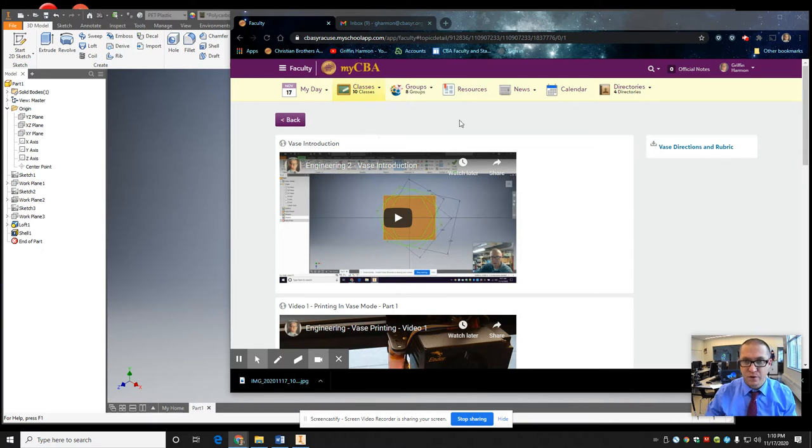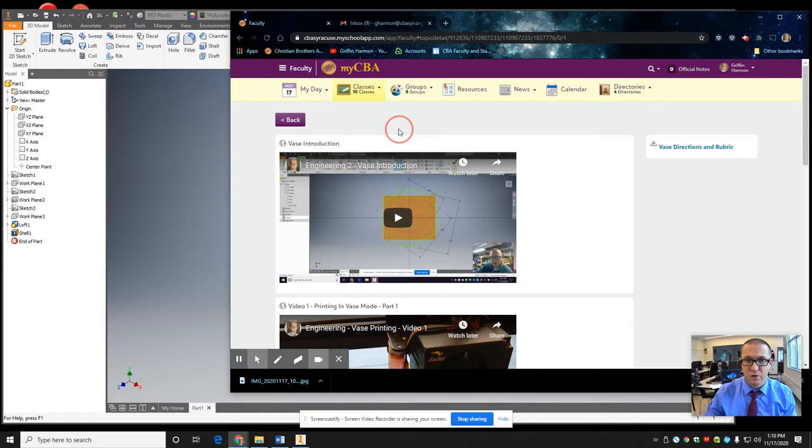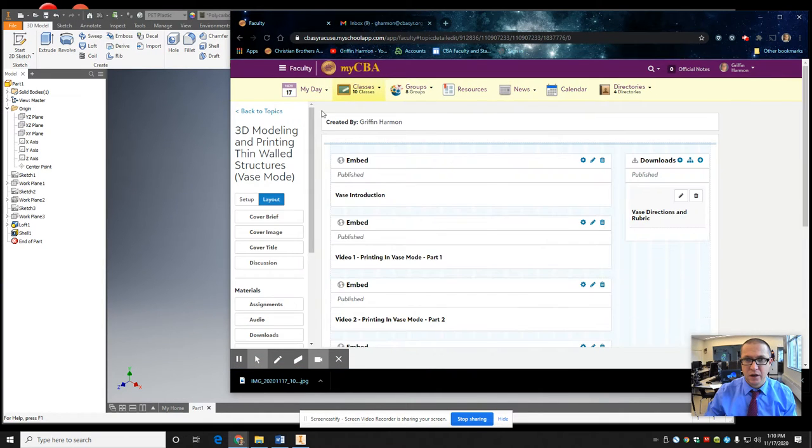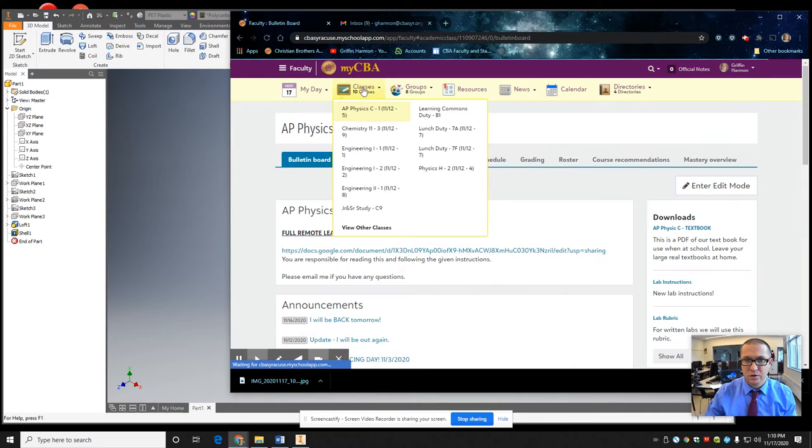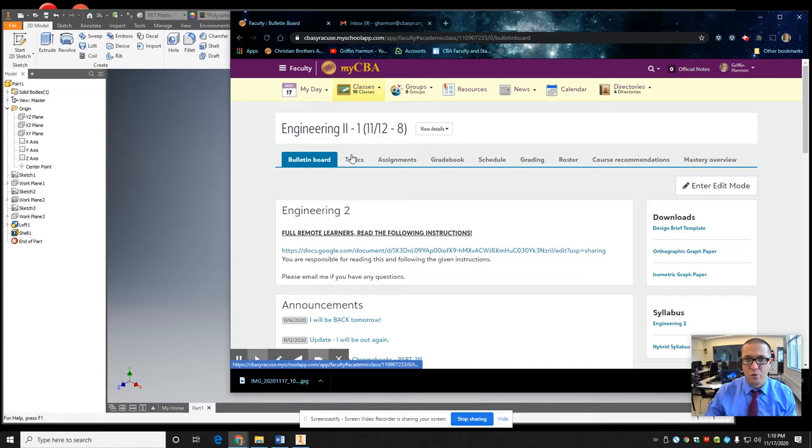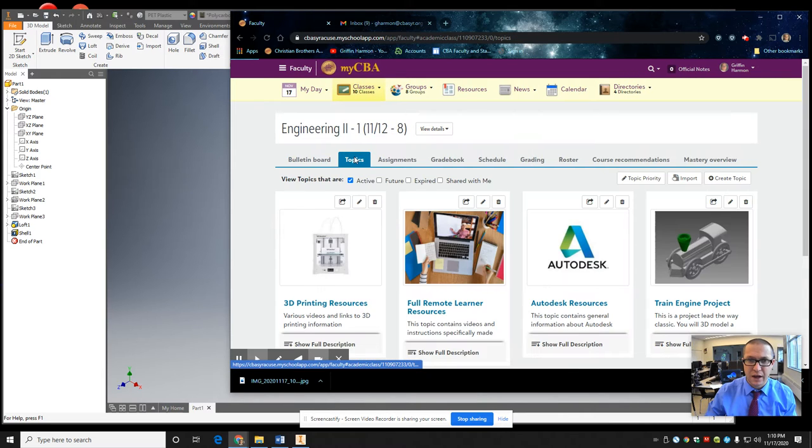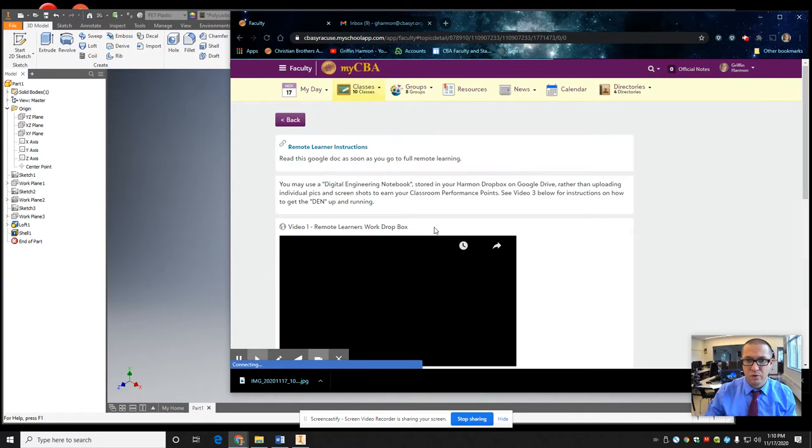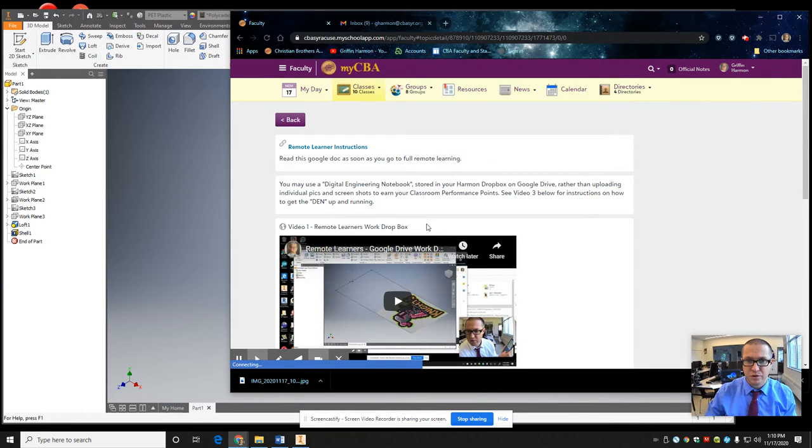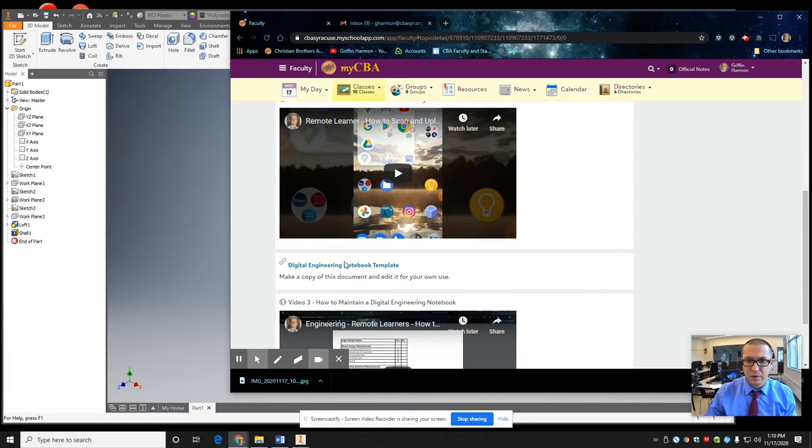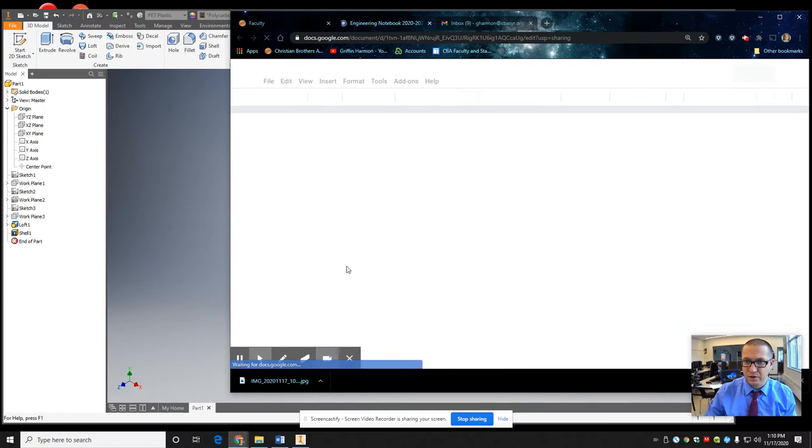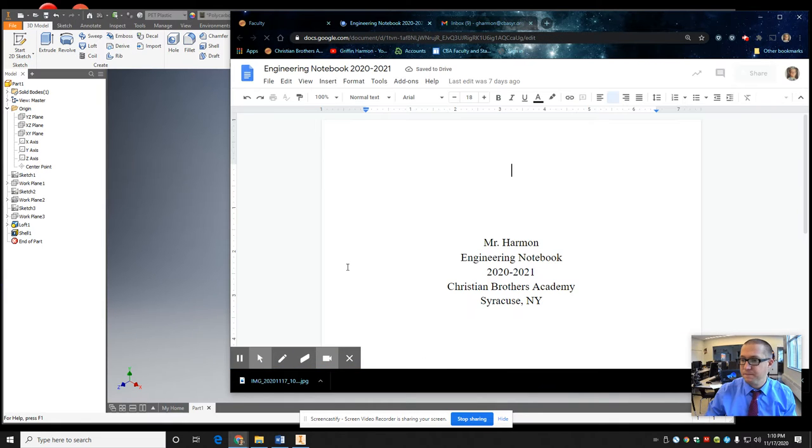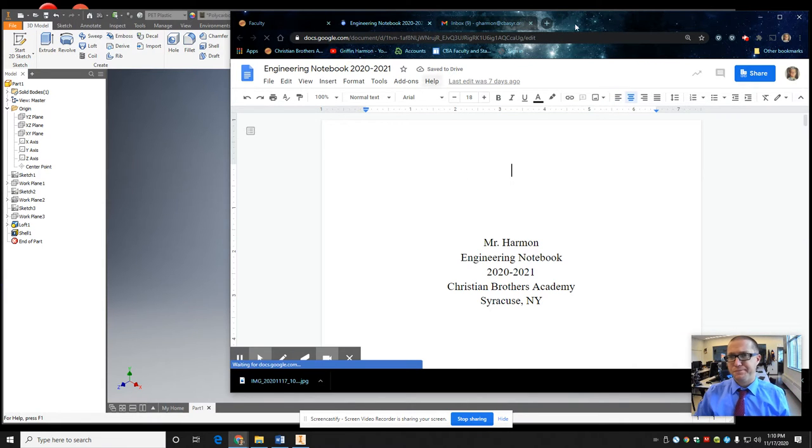So first off, let's go ahead. Let's go back and get the link to the engineering notebook. So it's under topics for remote learning resources. Digital engineering notebook template. All right. So let me click that. So here it is.